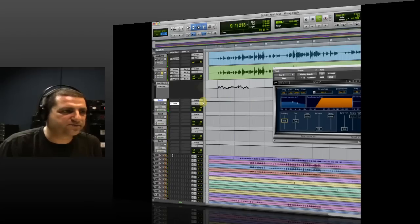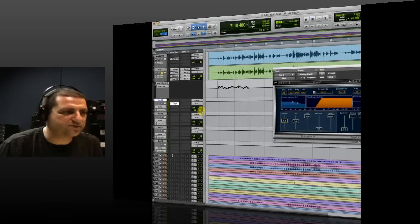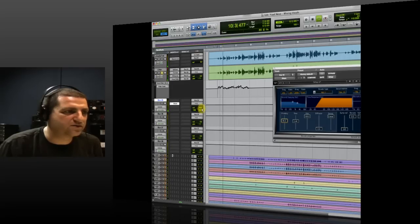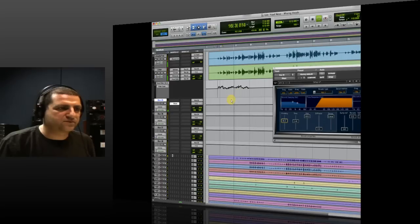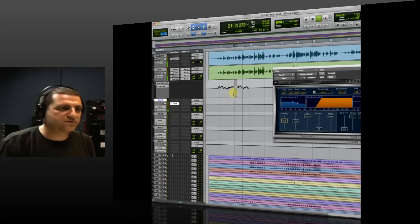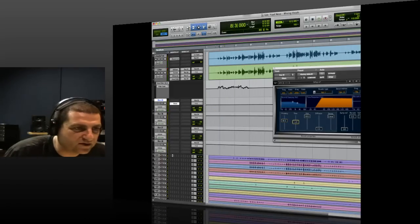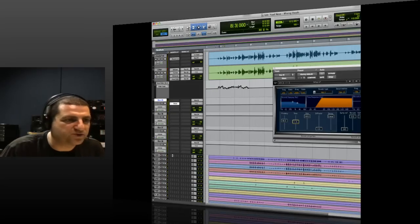That's a lot of reverb, so I can back it down a little bit. That's pretty cool — maybe a bit too long. I can go with maybe 1.8 or 1.7 seconds.